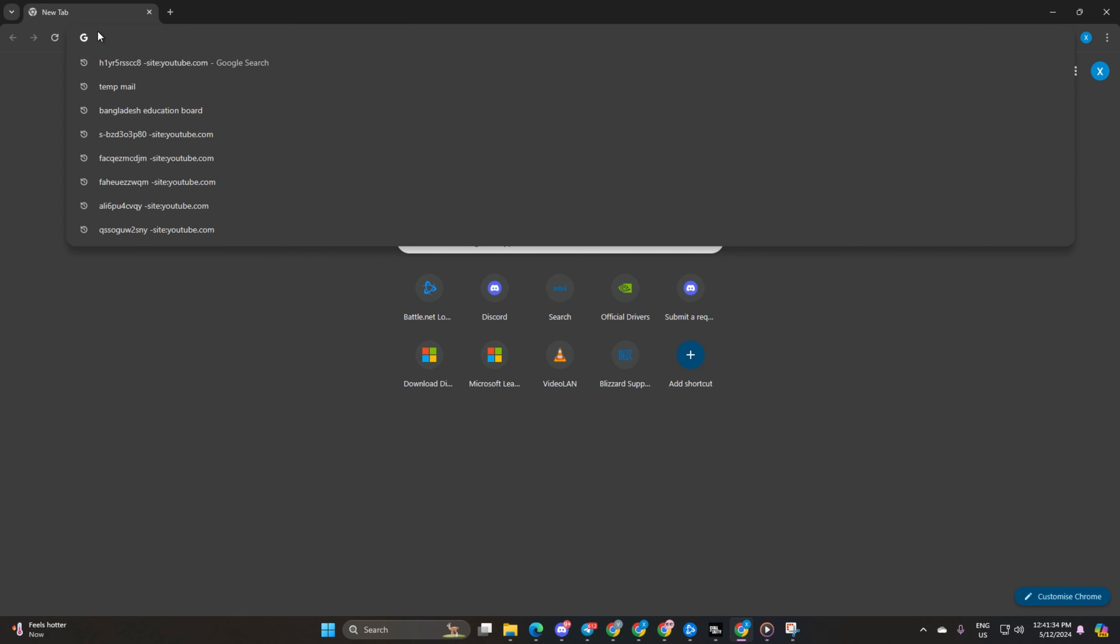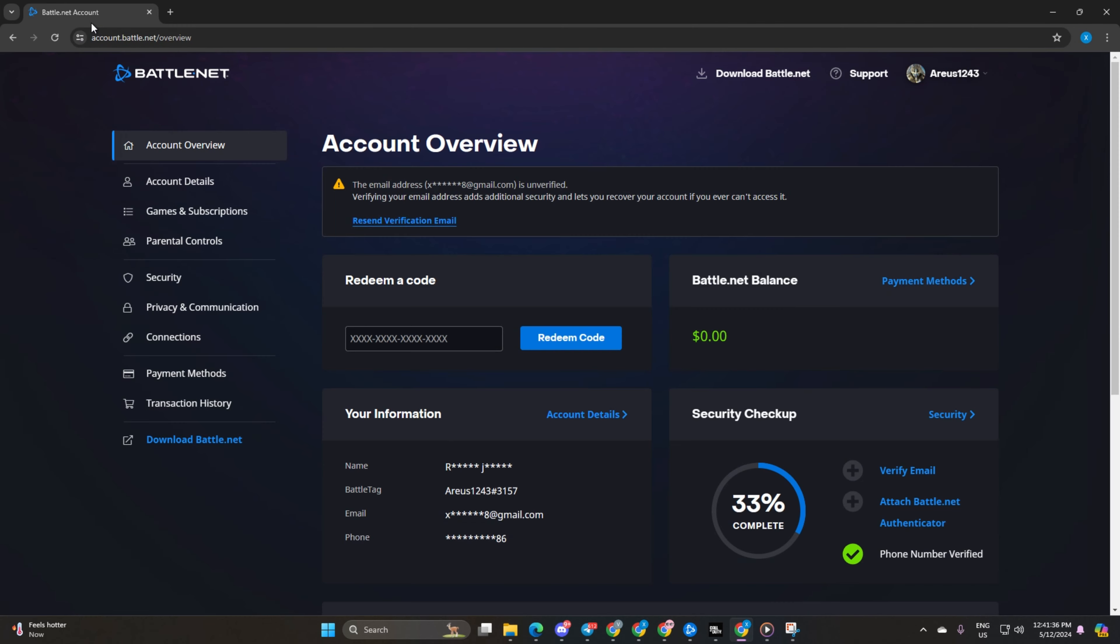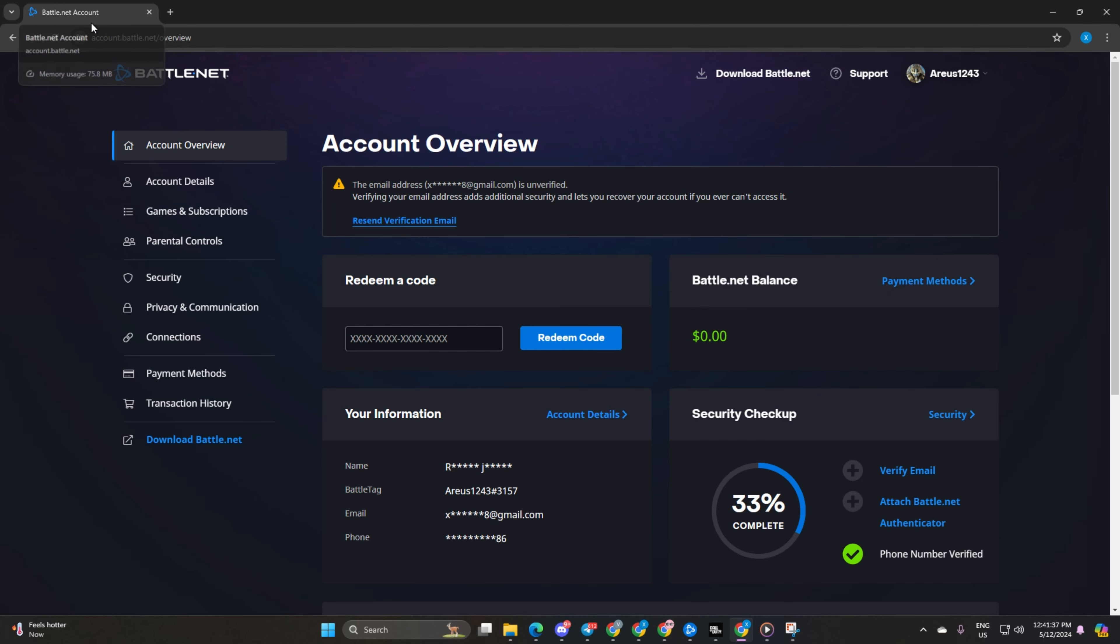First things first, fire up any browser you prefer and head over to account.battle.net. You can find the link in the description below in this video.